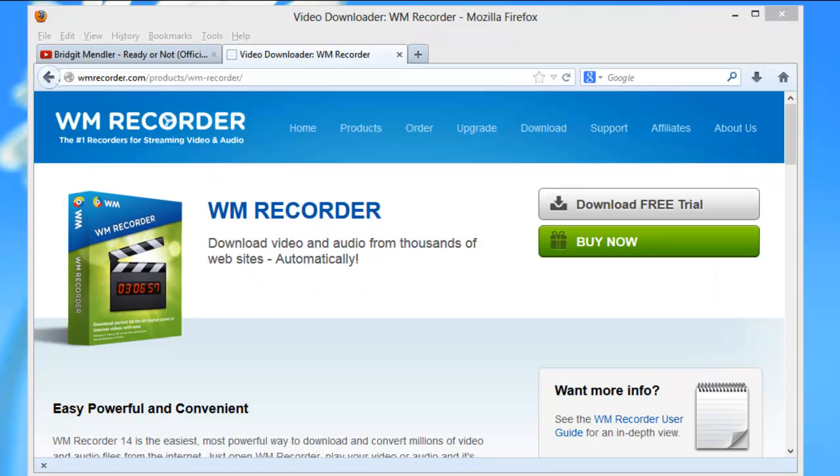WM Recorder—it works great with YouTube and thousands of other sites, and it's so easy to use. Why don't you check it out today?